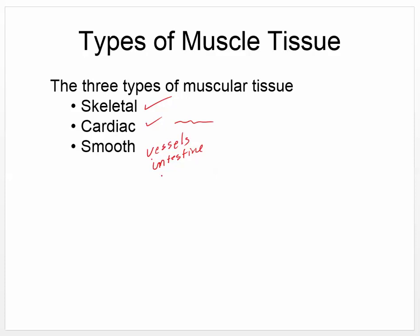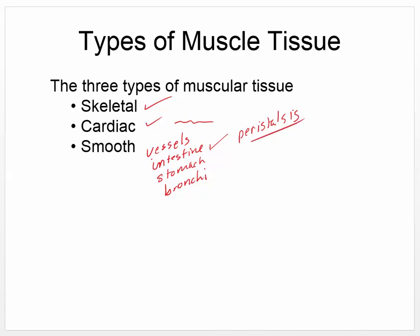Smooth muscle controls your stomach, bronchi, and a lot of things you're not aware of that constrict or dilate. In the case of the intestines, as we'll see when we cover the digestive system, you also have peristalsis, which is how food is moved down through the GI tract.